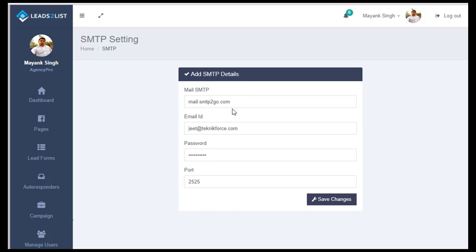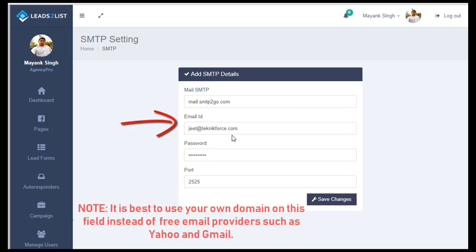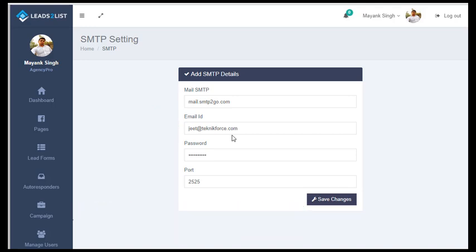Second is going to be your email ID. It is always advisable to use your own domain here, because most free email service providers like Gmail or Yahoo have already restricted their SMTP servers. And even if they do send out emails, those free service provider emails will most likely go to spam. So try to use your own domain name to improve your efficiency.